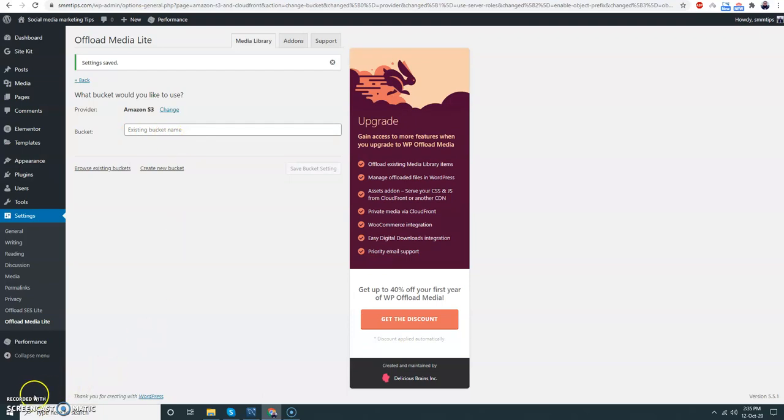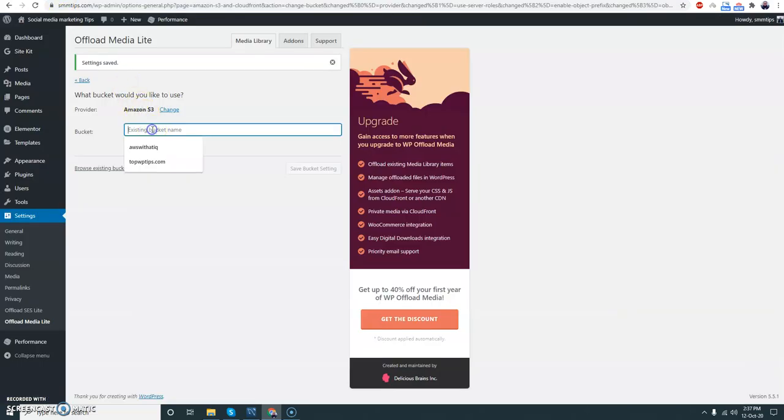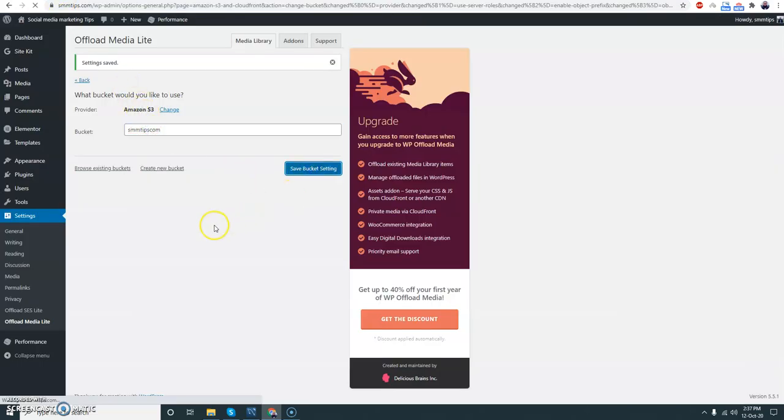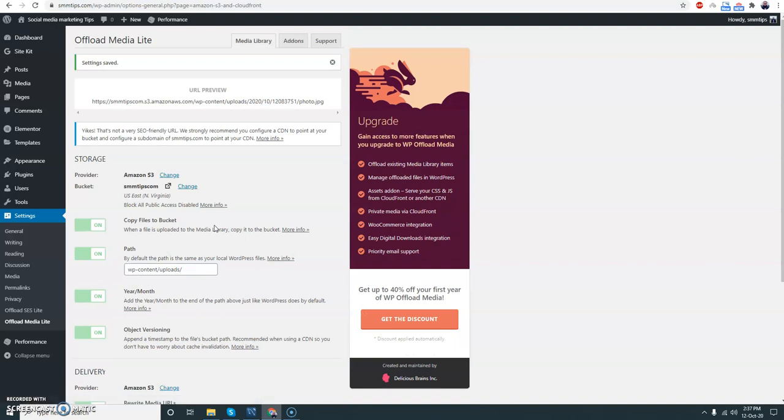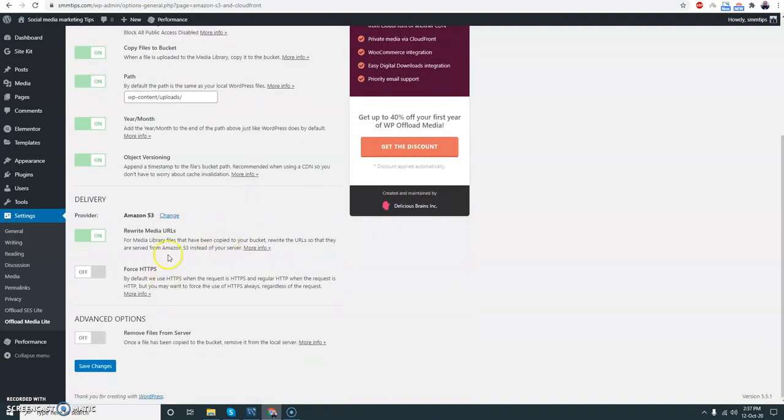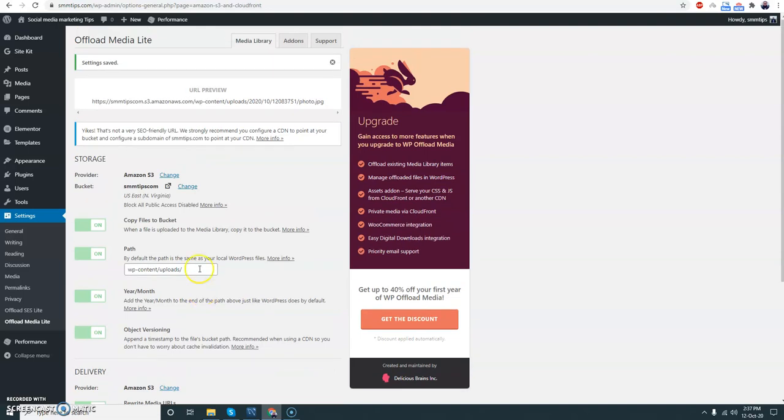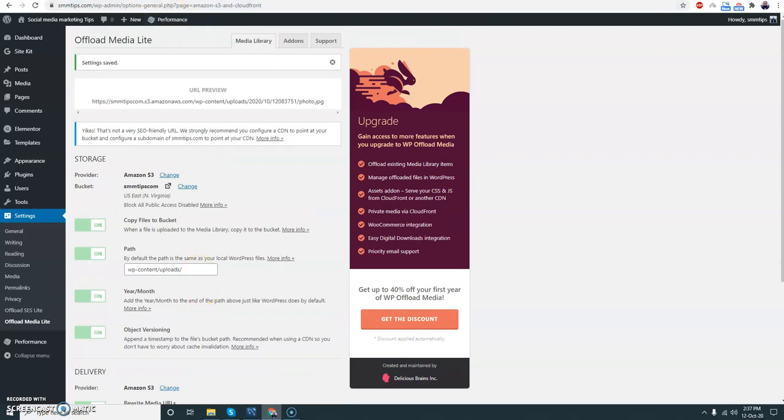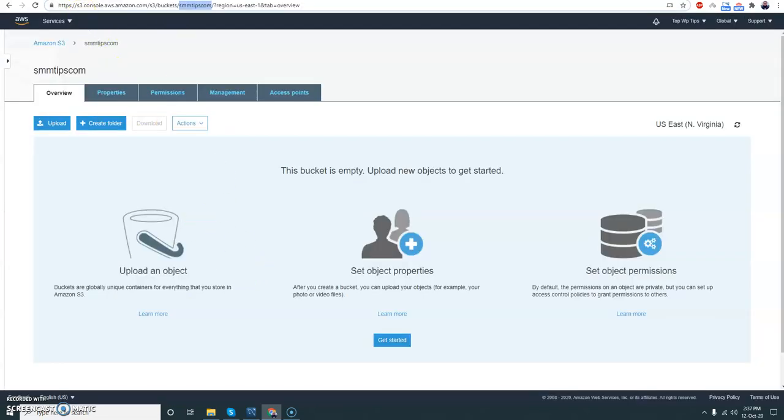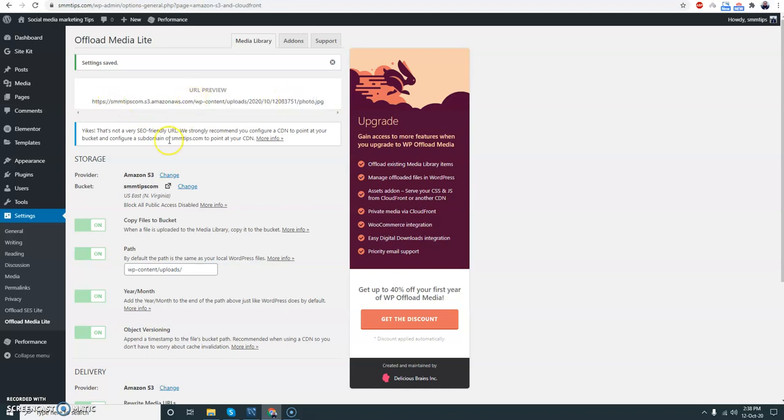Let me give the bucket name here, just a moment. So this is actually my bucket - ssmtips.com. I'm just copying this. Save bucket settings. And that's it. All my next images that I upload will be uploaded to my bucket automatically. I don't need to do that manually. All those links will be using this URL.